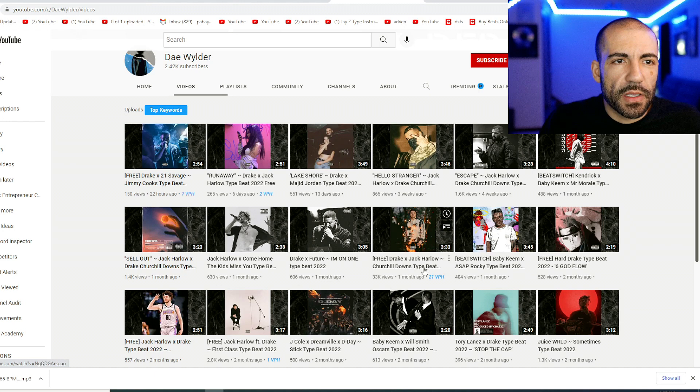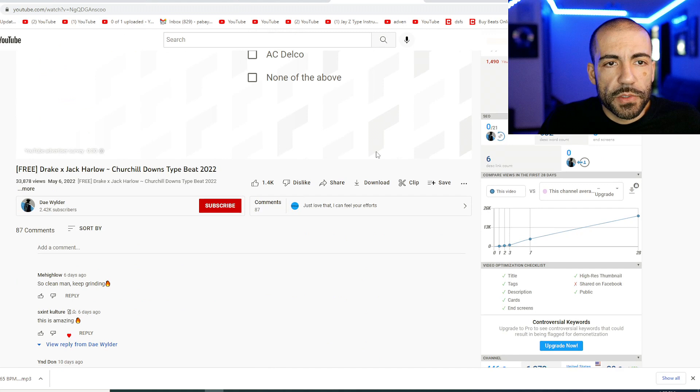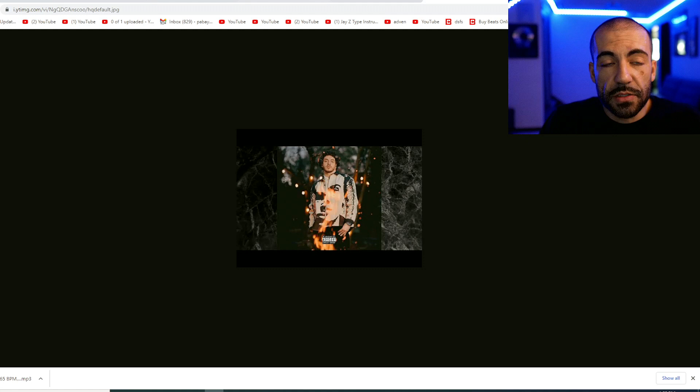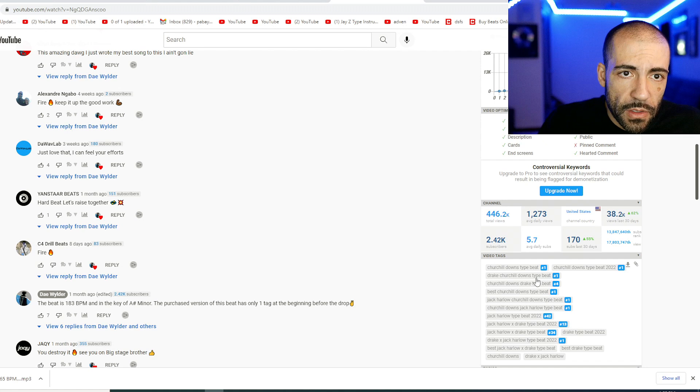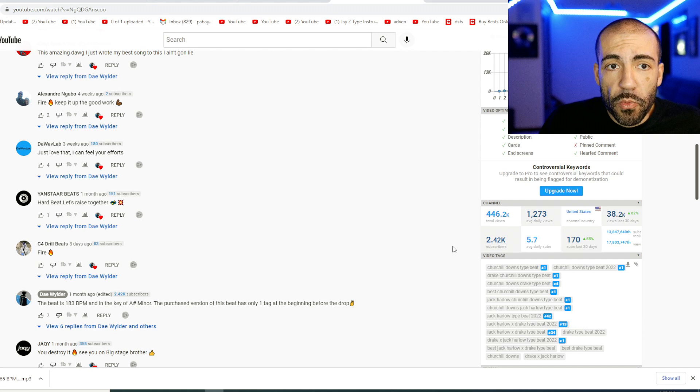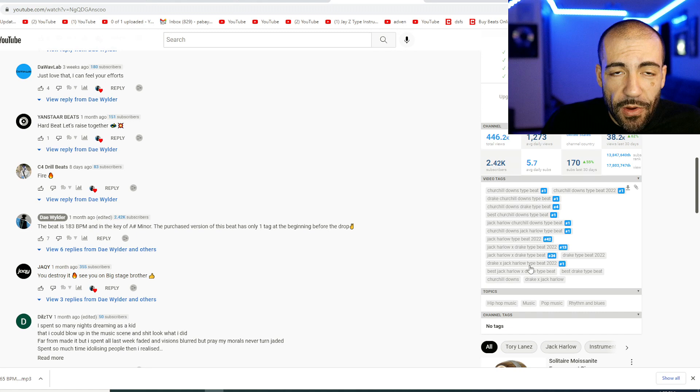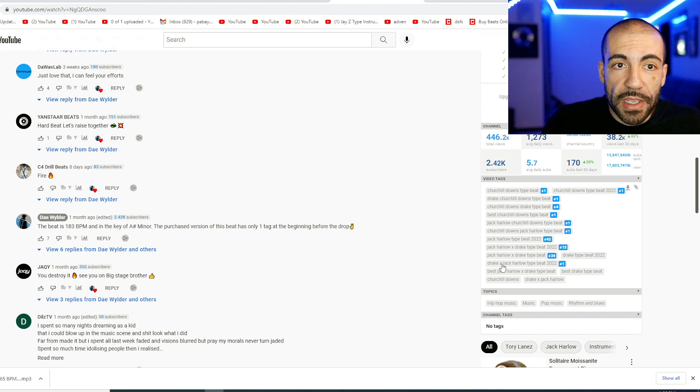Oh, my gosh. Look, 96. This is why this went viral. And this is VidIQ. I just have the free version. It's analyzing all this. They're ranking on a lot of these categories. But what you see, this is interesting. They didn't try to target Drake type beat. They didn't try to target Jack Harlow type beat because those are incredibly competitive keywords. They targeted Drake X Jack Harlow type beat 2022.